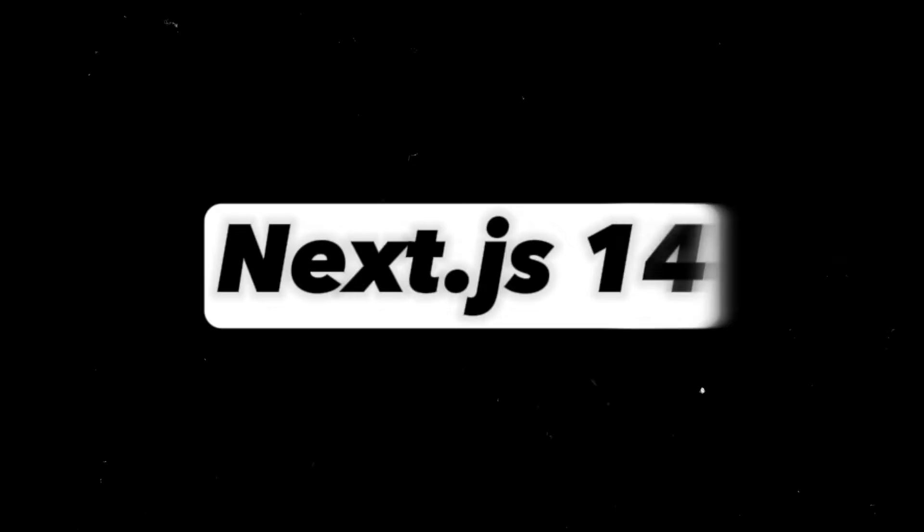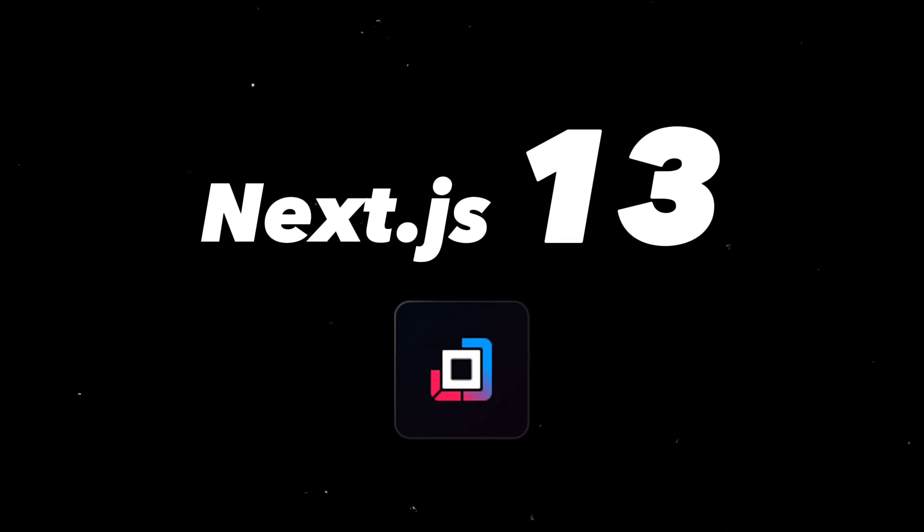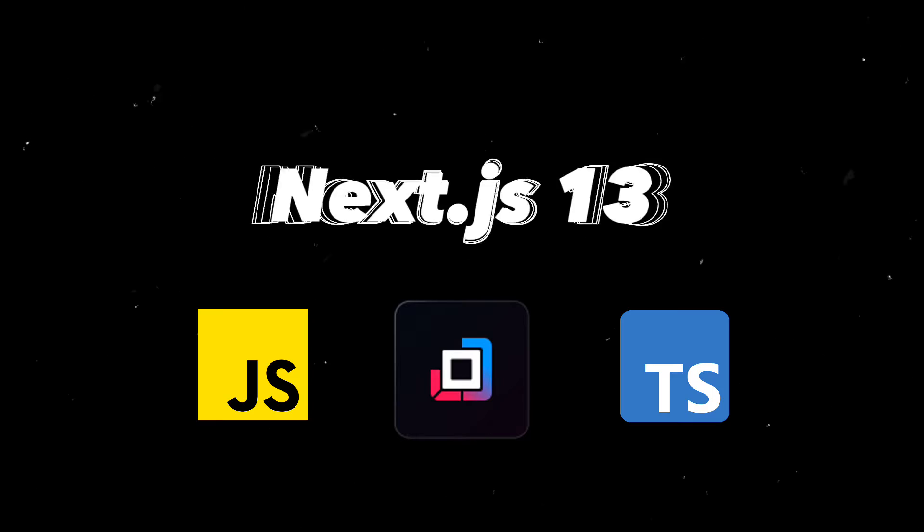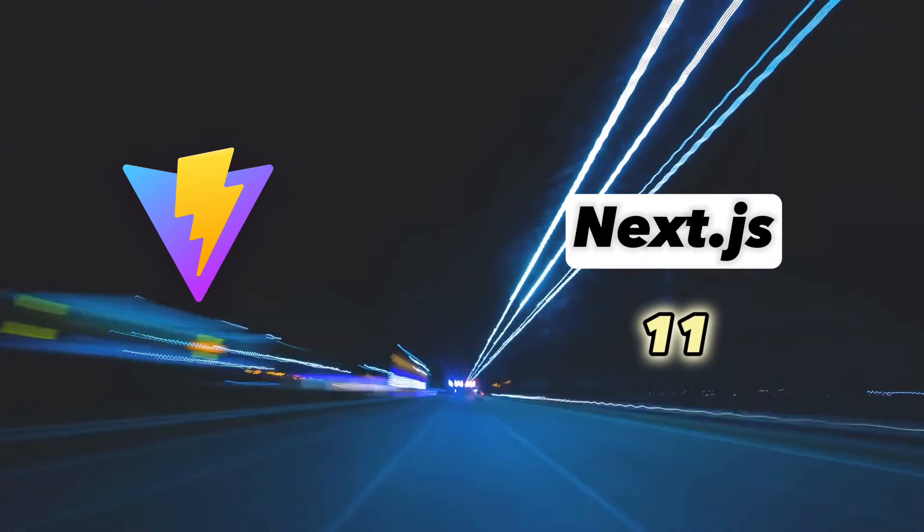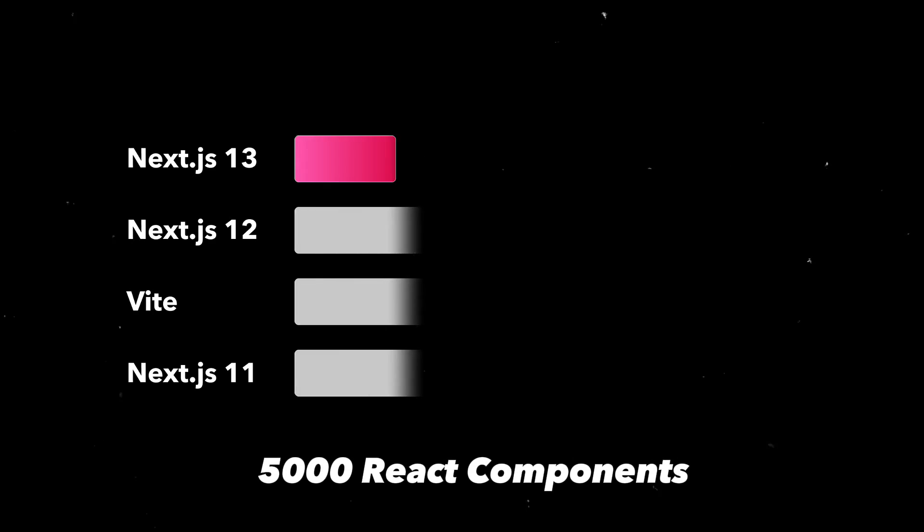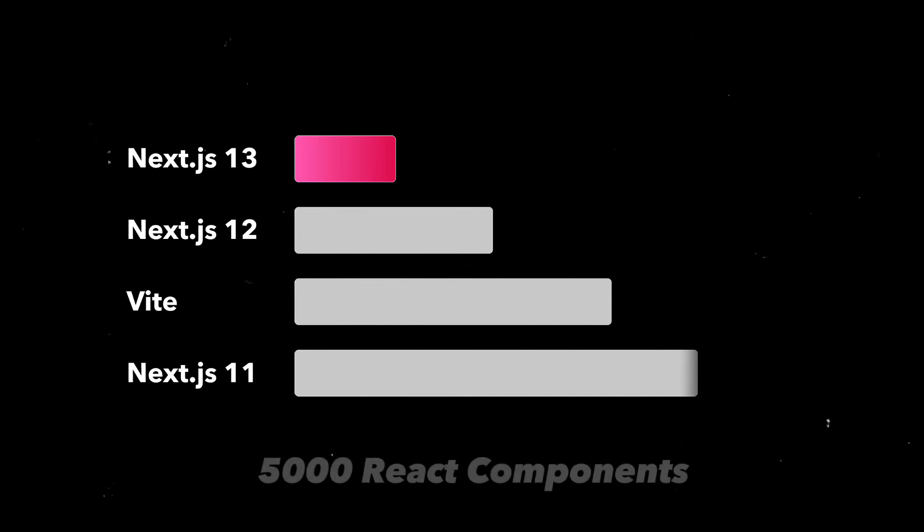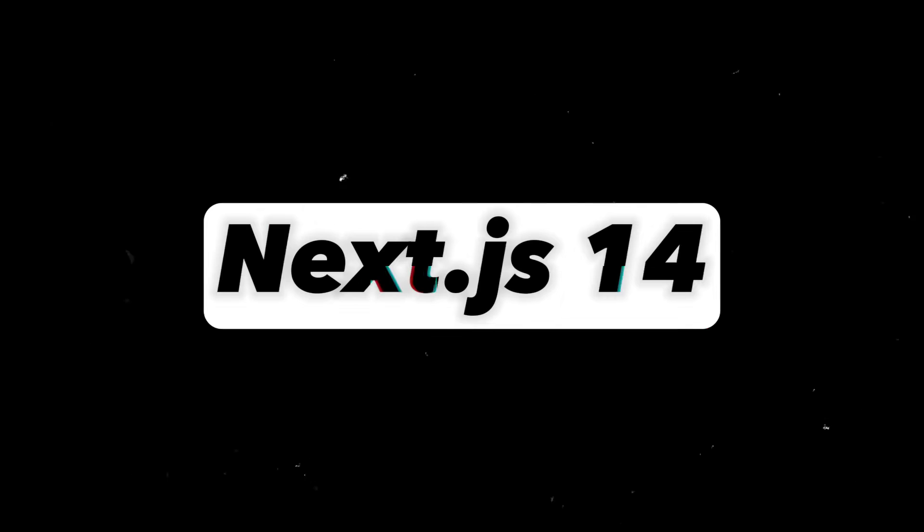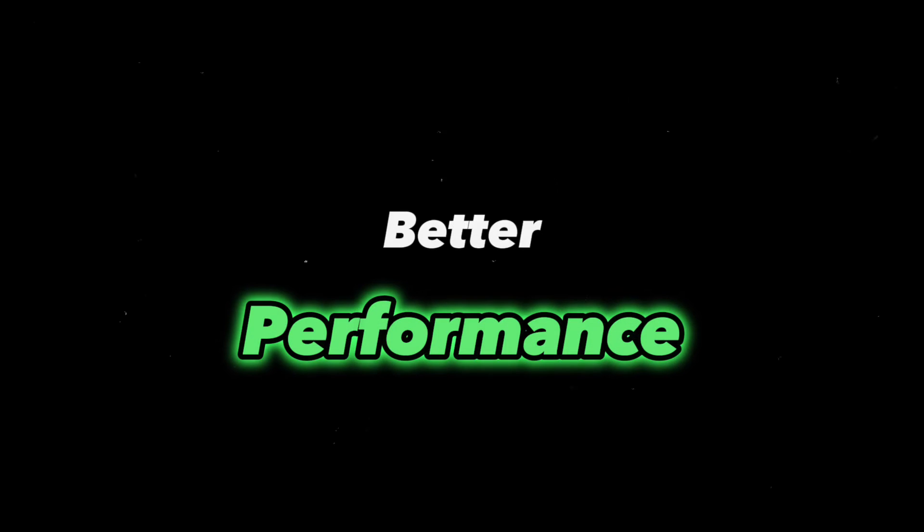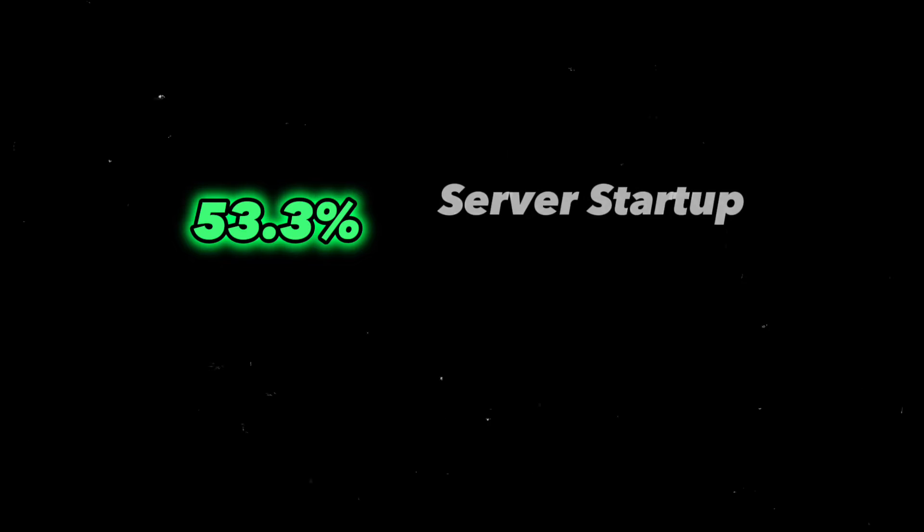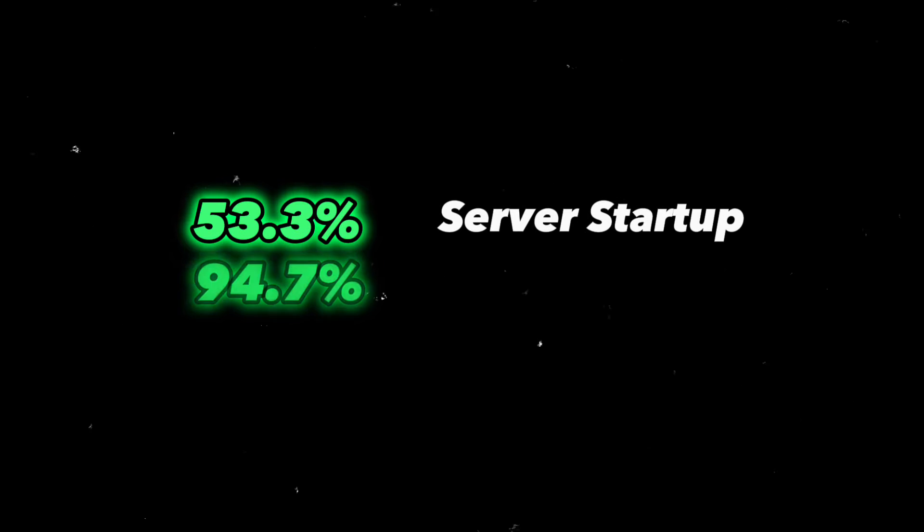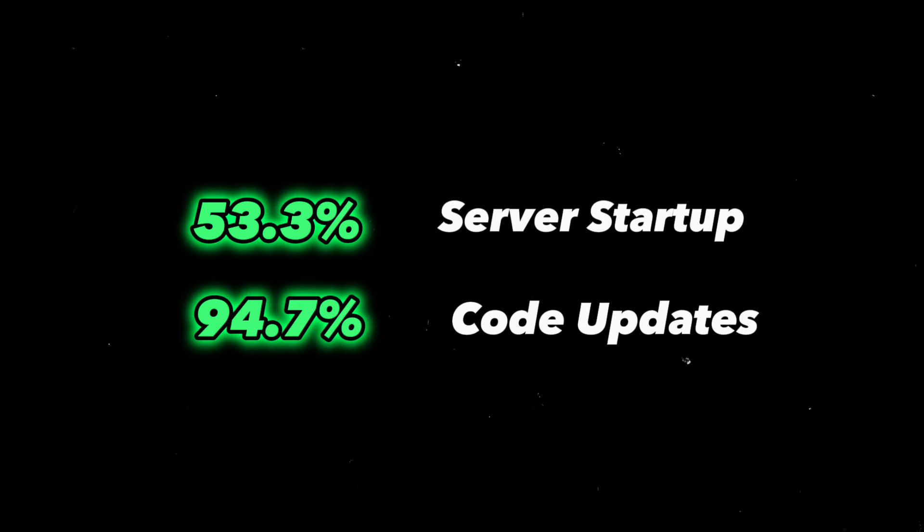In Next.js 13, Turbo Pack, a bundler optimized for JavaScript and TypeScript has been introduced, written in Rust. It does the job faster than Vite or Next.js versions 11 and 12. Here's an example of a cold start with 5000 React components. In Next.js 14, it's not yet stable but performs better, making up to 53.3% faster local server startup and 94.7% faster code updates.